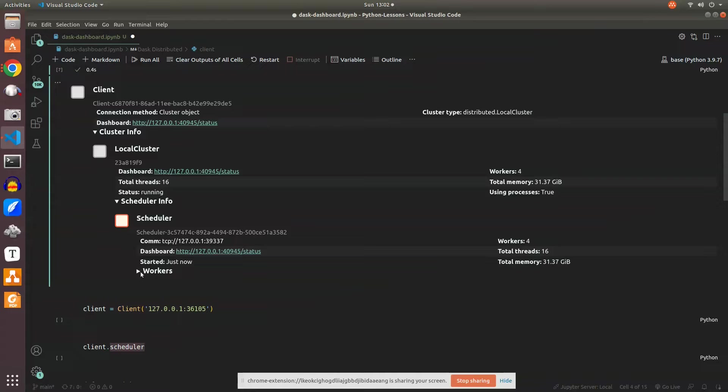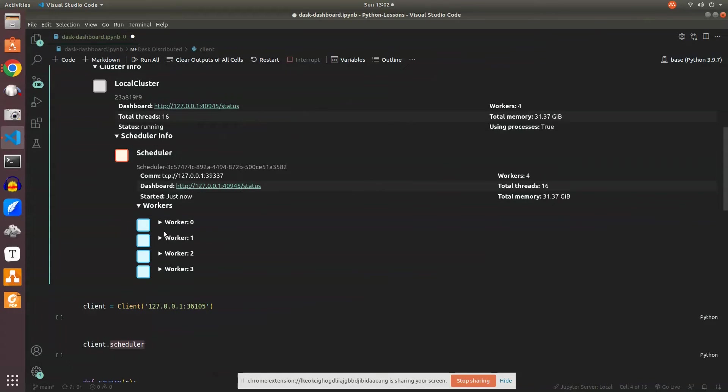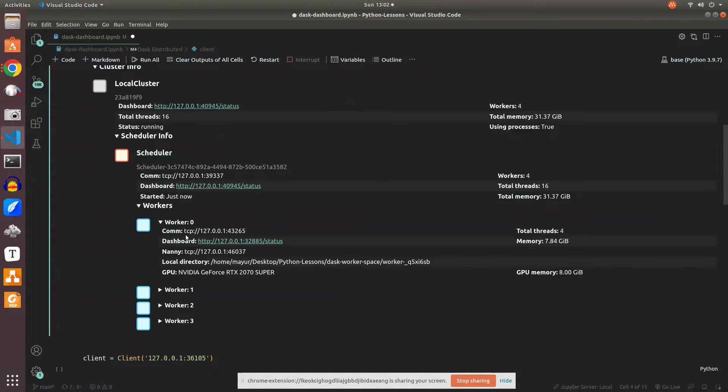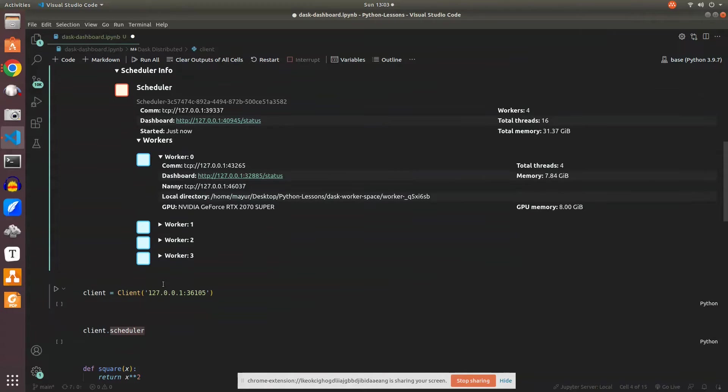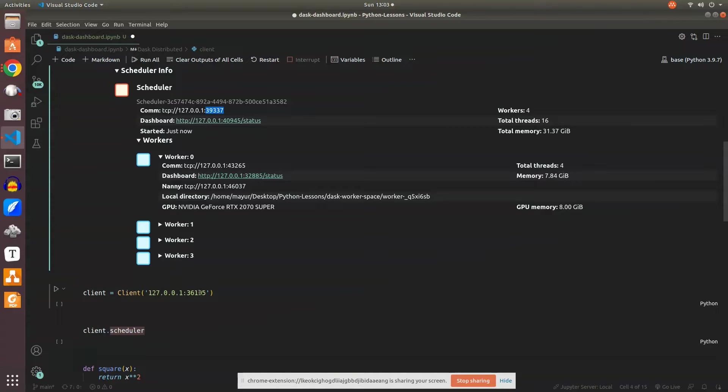This is the IP of the scheduler which the client will communicate with, and the scheduler will communicate with the workers. We have 4 workers here, each one with its own IP address and allocated memory. Since the scheduler IP port has changed, I'll copy this and paste it here.